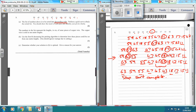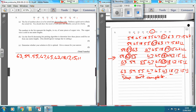And now we've got them in descending order. So if we write out descending order: 63, 59, 55, 47, 45, 42, 18, 17, 15, and 11.